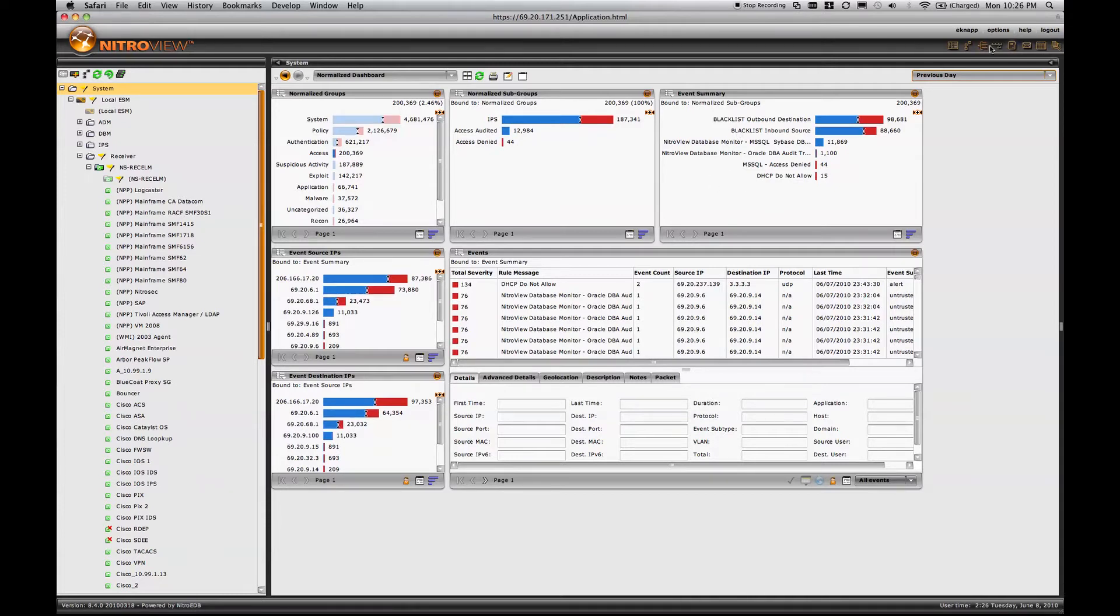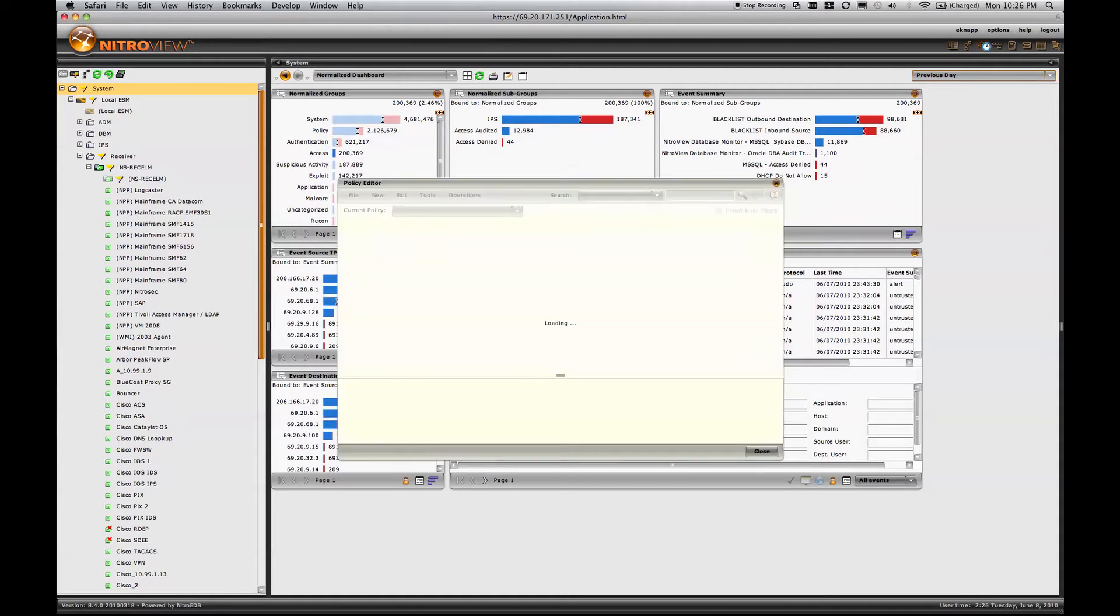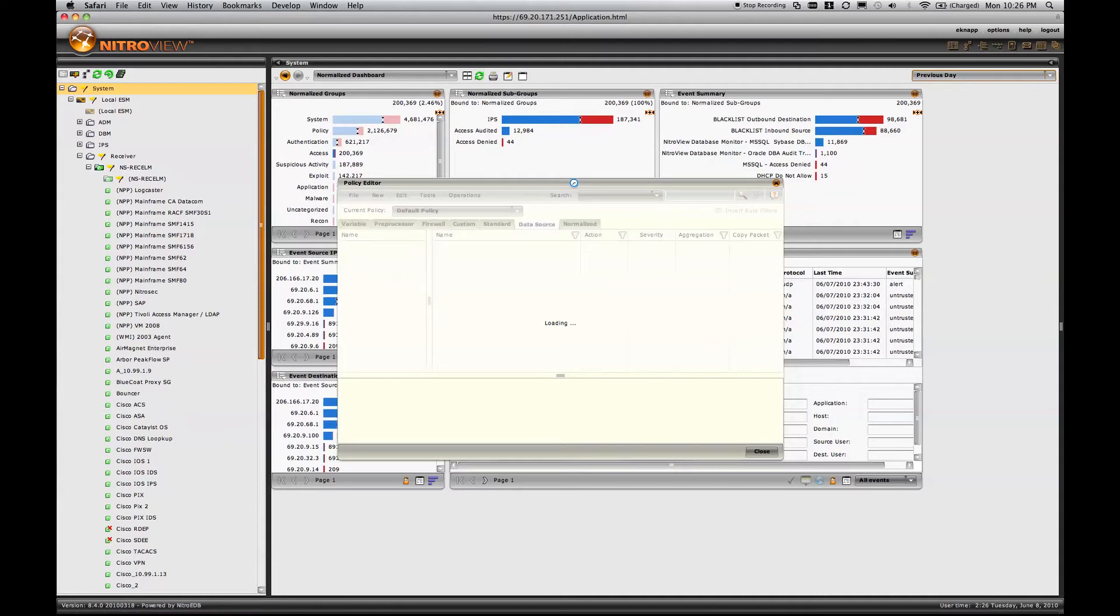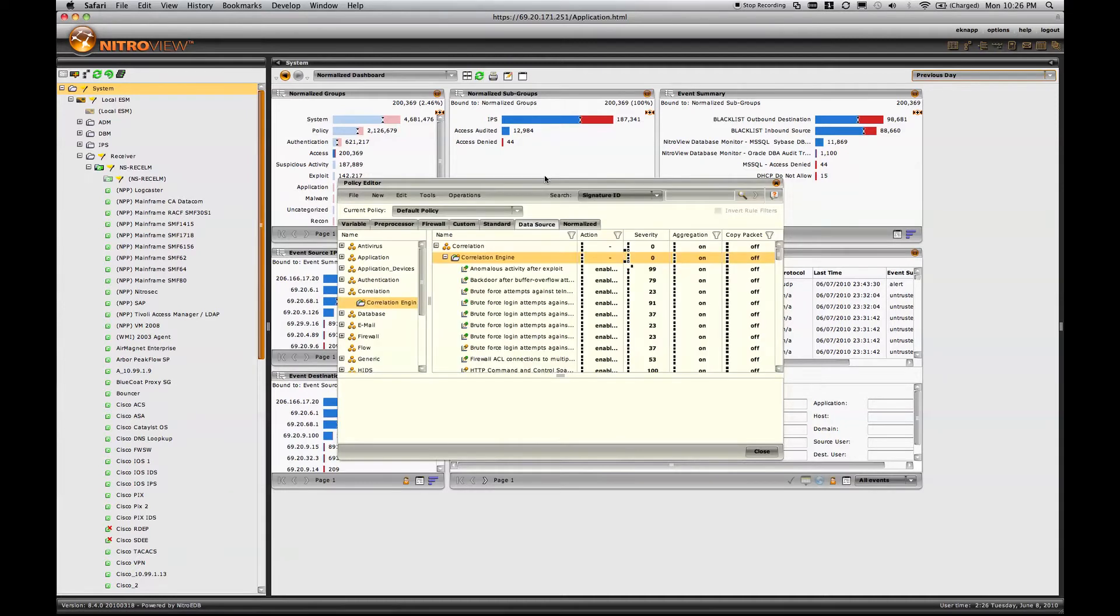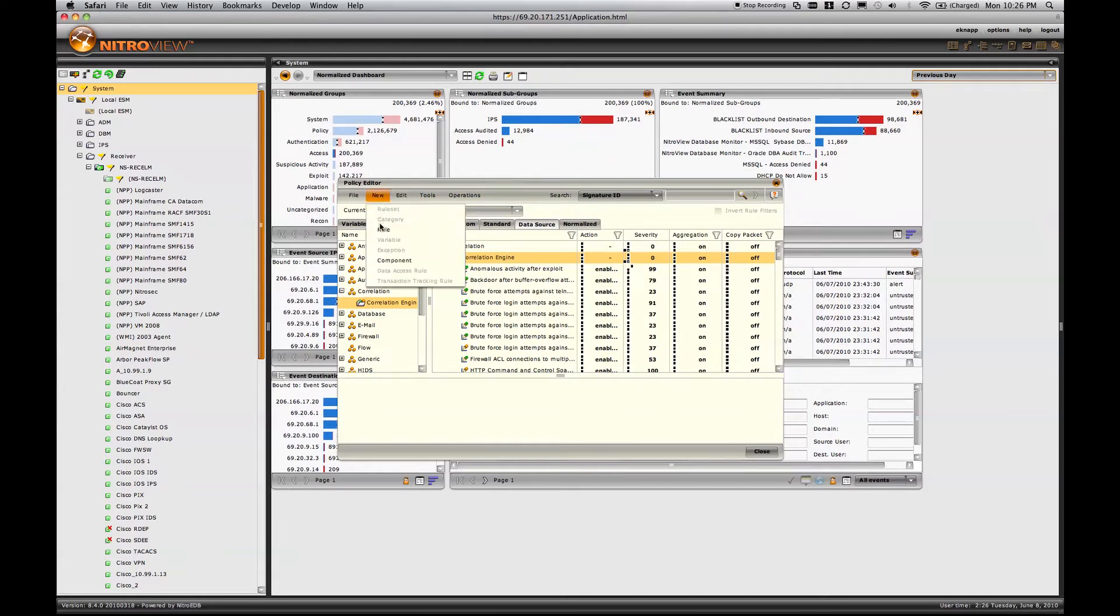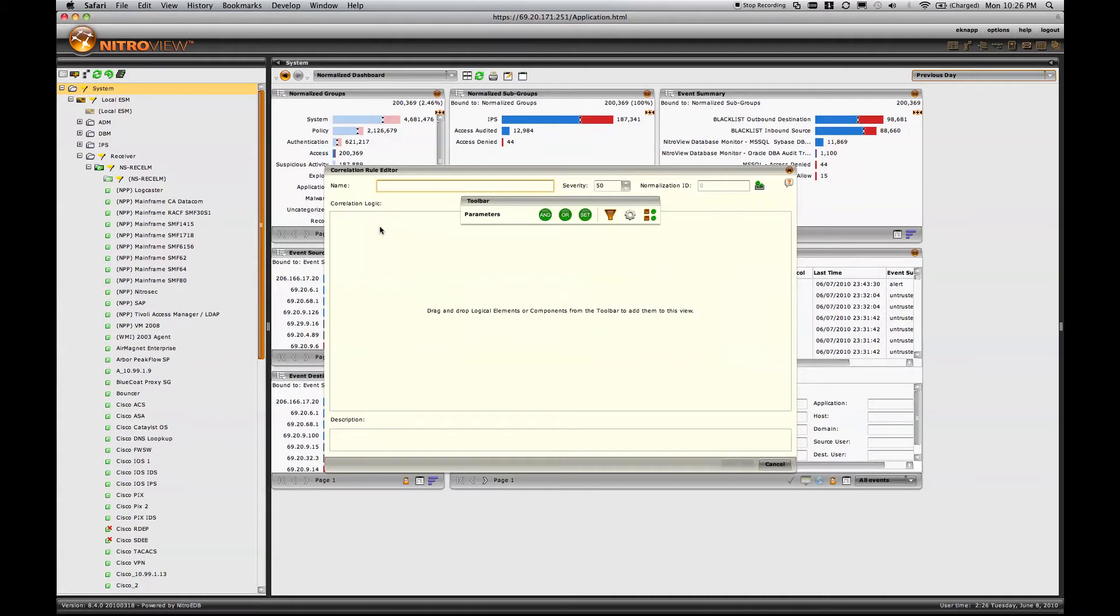Another way to talk about risks and threats associated with identity and how to manage those is to talk about correlation. Correlation takes patterns of events and uses those patterns to indicate a more serious risk or threat. And when you apply user context to correlation, that becomes very powerful.